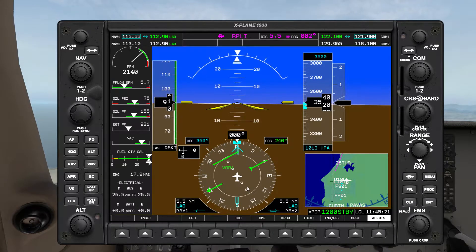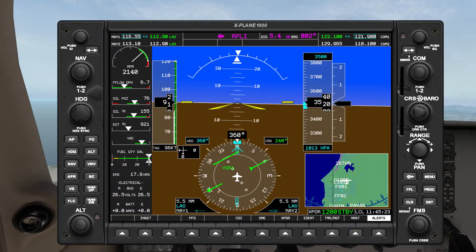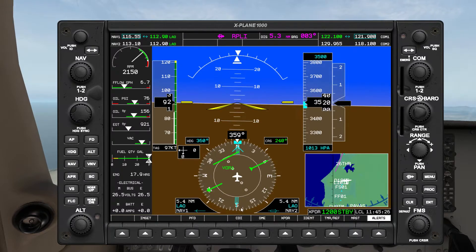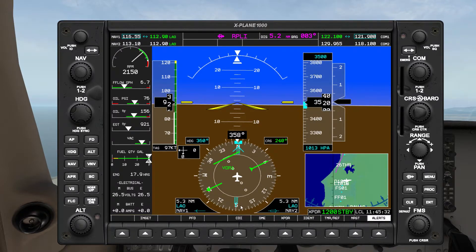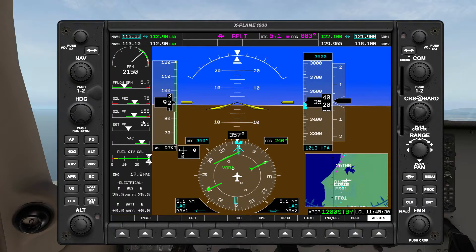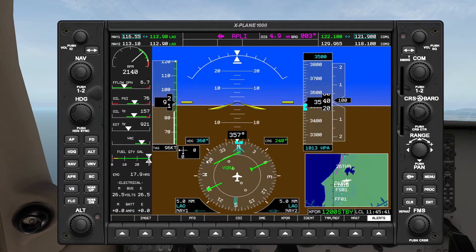Then we're going to do our calculation for the intercept heading. In this case, our LOP from our target is about 60 degrees — times 2 that's 120 — but the max we can do on an outbound radial is 60 degrees. So 60 degrees from 240 in the deflection of the needle is going to be about heading 300.